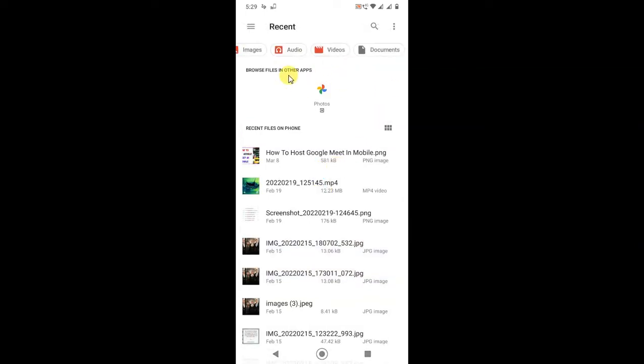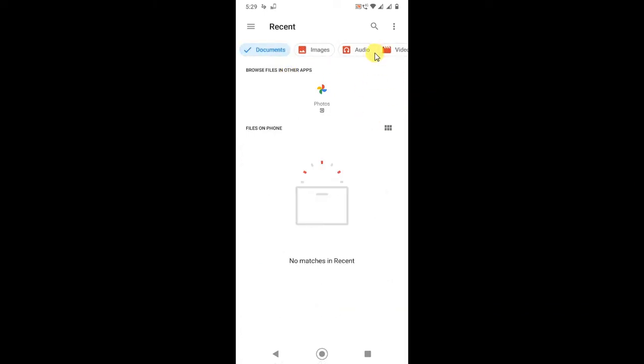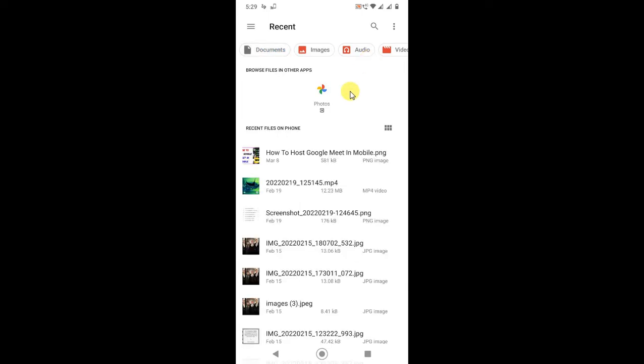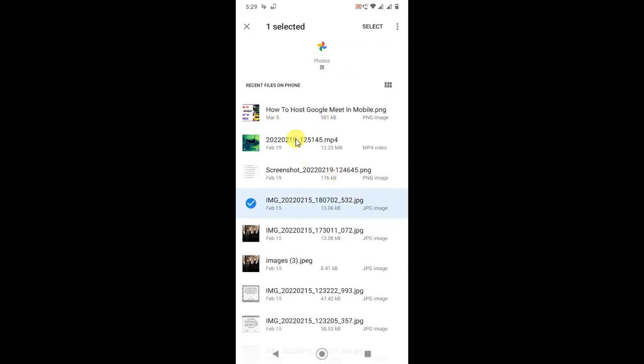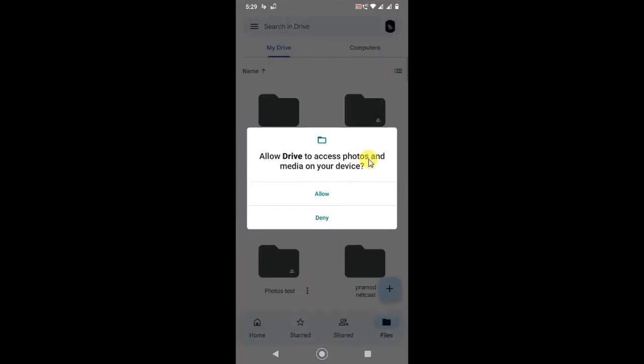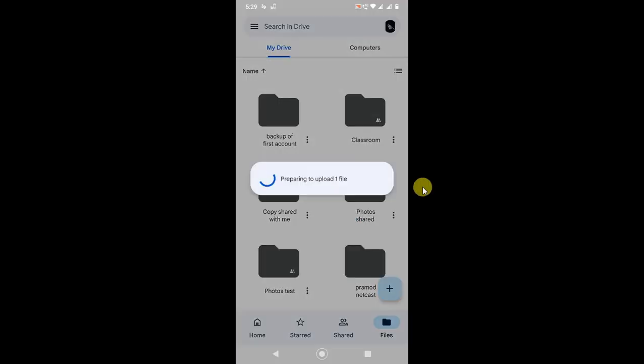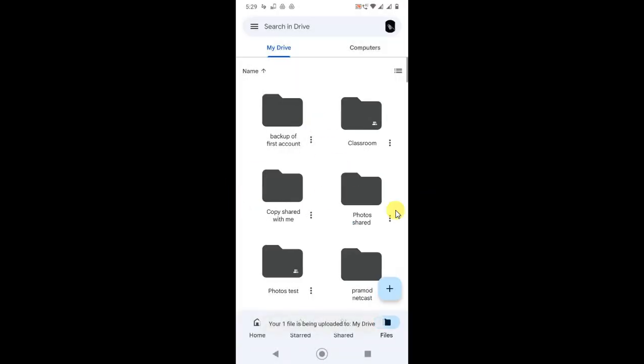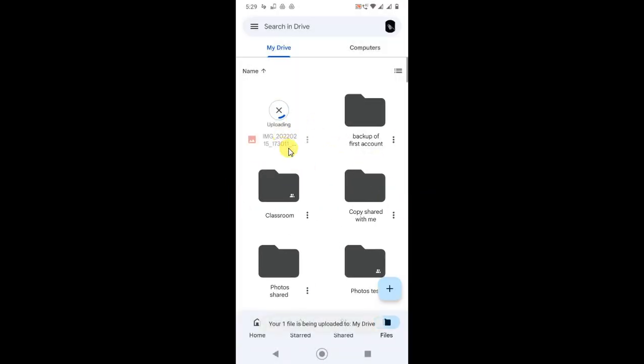If you're using Google Photos, here you can see the option called Documents. In Documents, you will see your PDF files. I don't have PDF files in my phone right now. Just select the PDF file from your phone and it will upload to your Google Drive automatically.